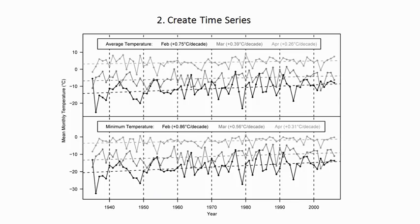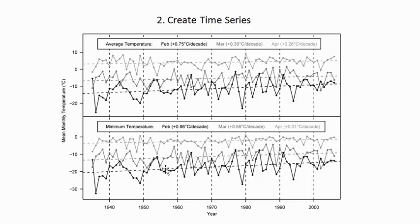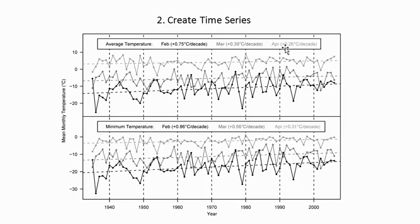The second thing you can do is create time series of climate data. If you have a location and you want to know temperature trends or precipitation trends over time, this would be an example where we look at mean monthly temperatures February, March, and April over time. So that's the second thing that you can do with this package.